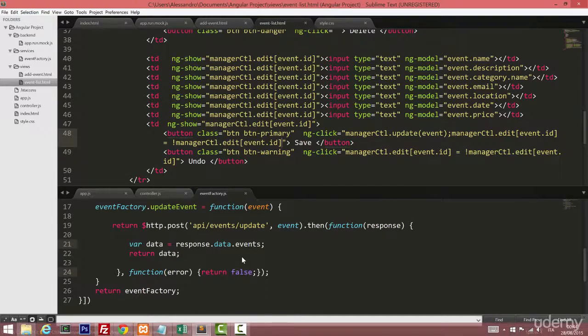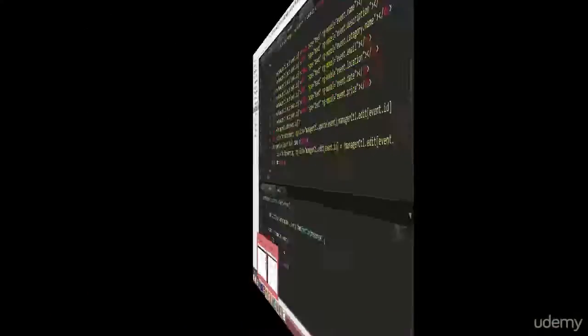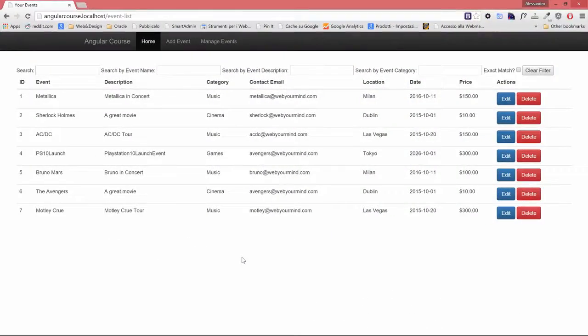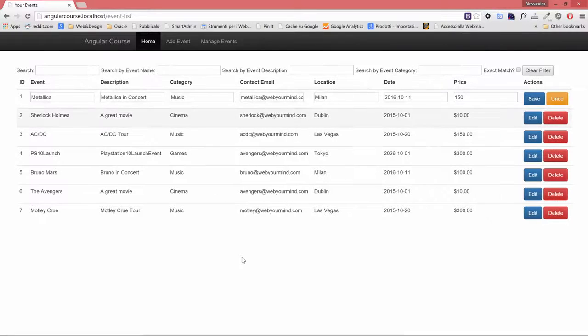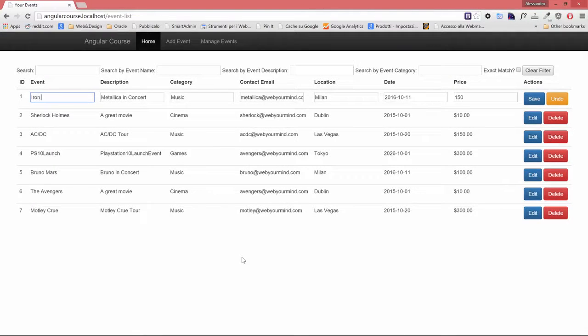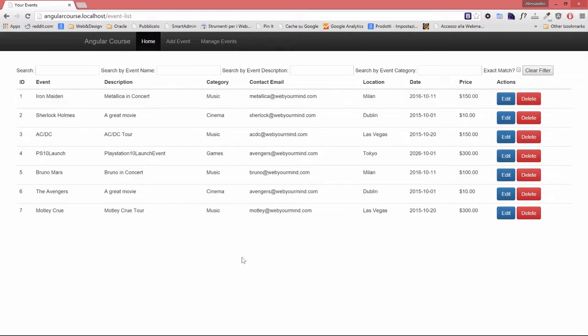So if I do that once again, highlight my first event. I'll put Iron Maiden. And when I save, bam, it's back to normal.